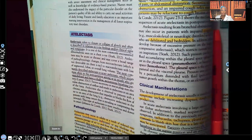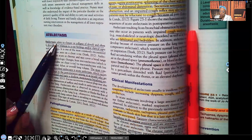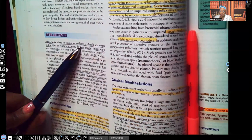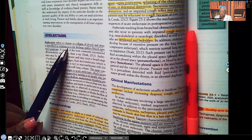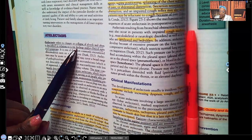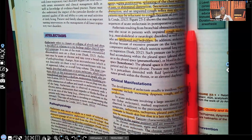Let's start with the definition. Atelectasis refers to closure or collapse of the alveoli and is often described in relation to x-ray findings and/or clinical signs and symptoms.